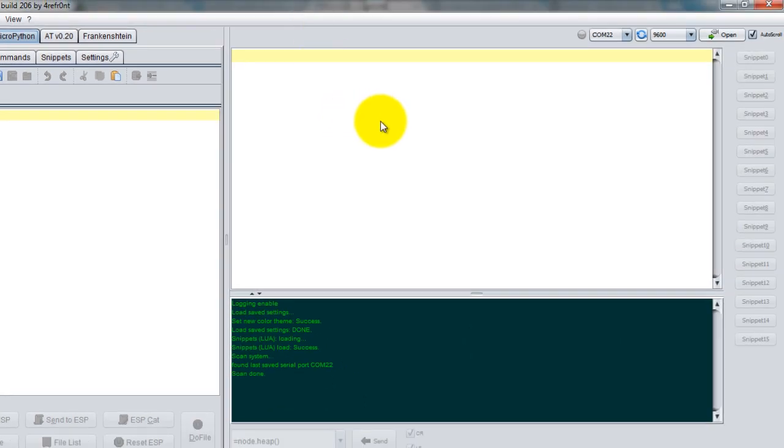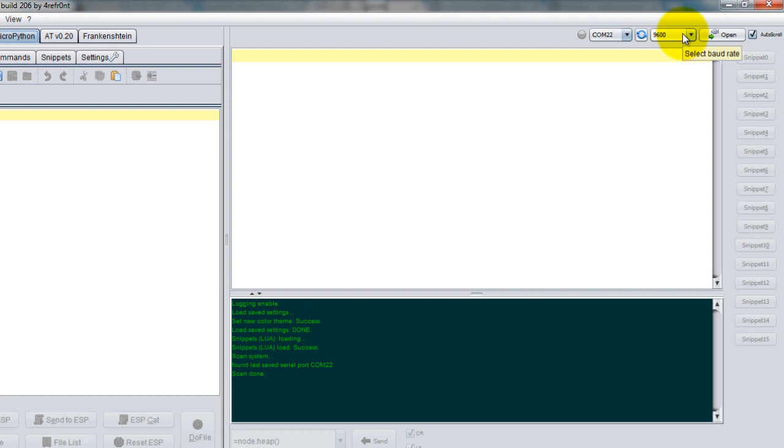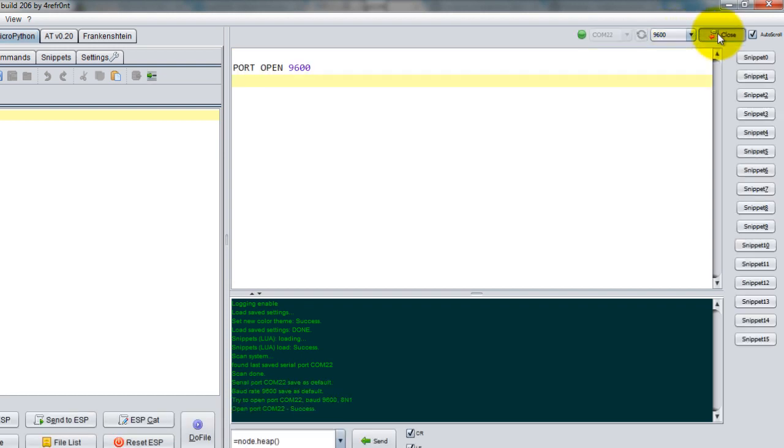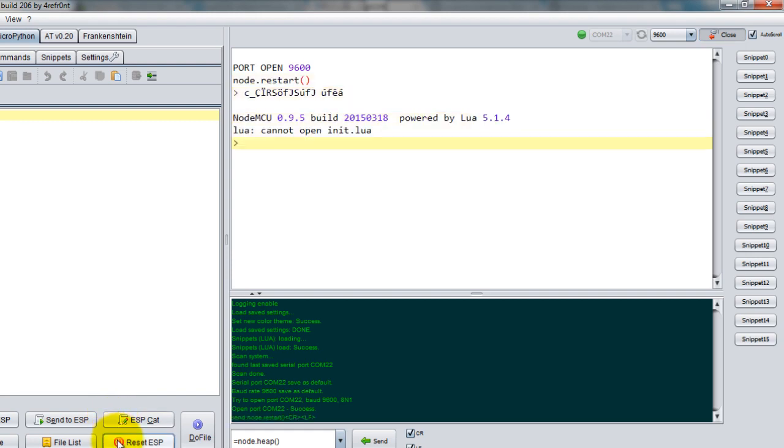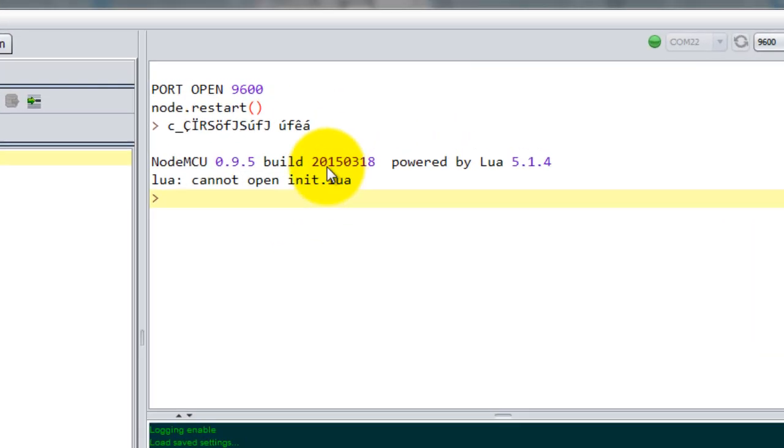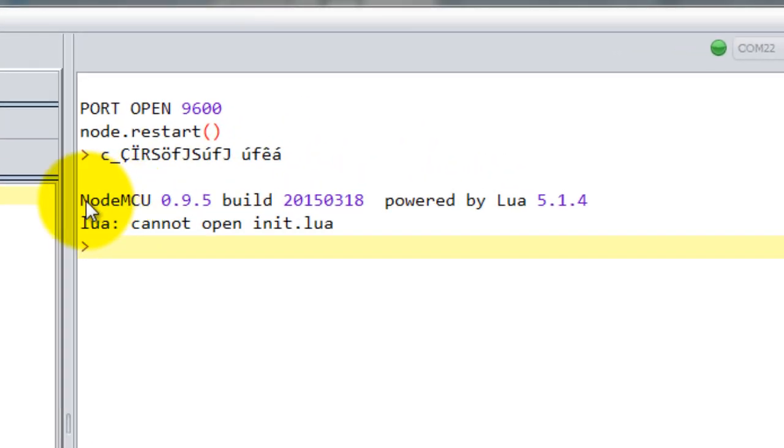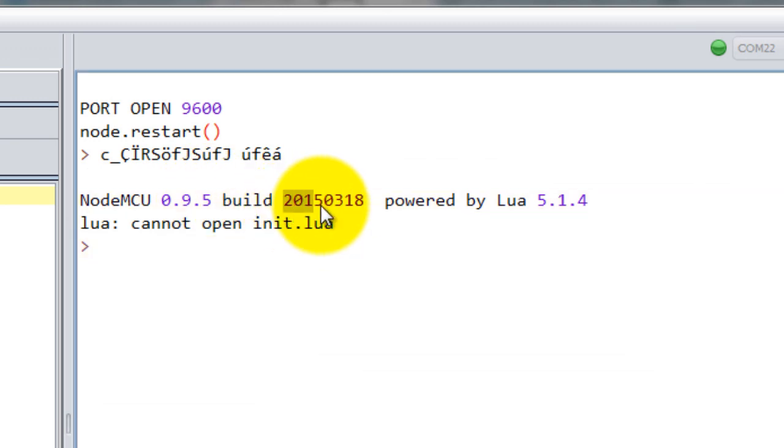Now I'm going to select the port where my FTDI to USB converter is connected to. The baud rate should be 9600. Go ahead and click on open. Go ahead and click on reset.